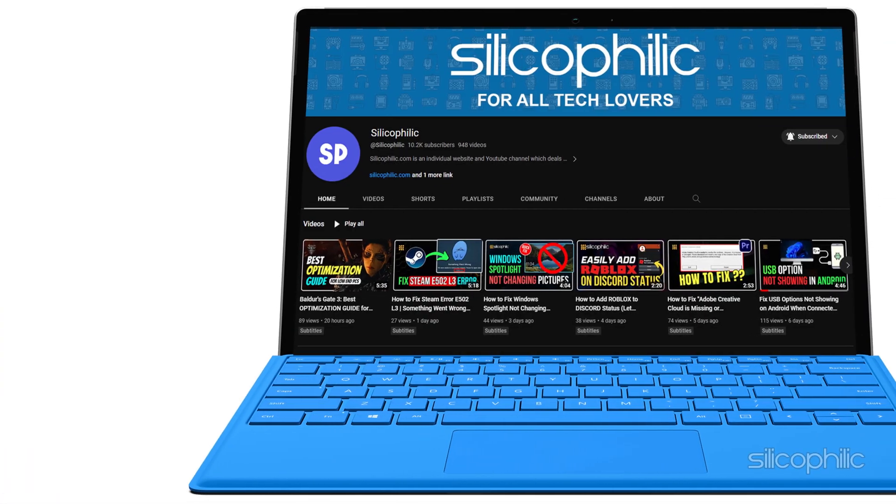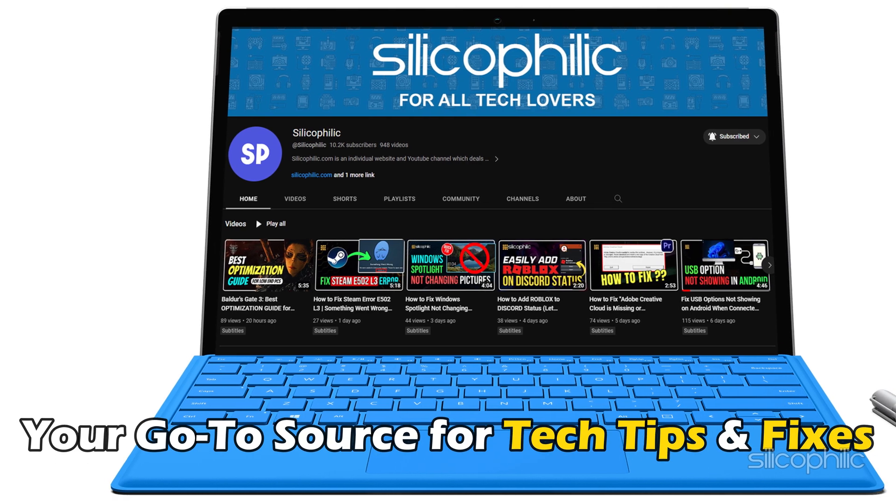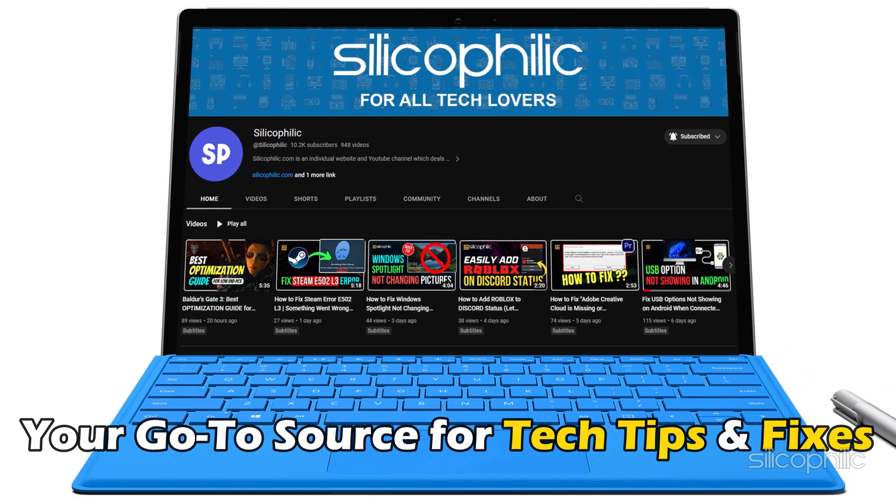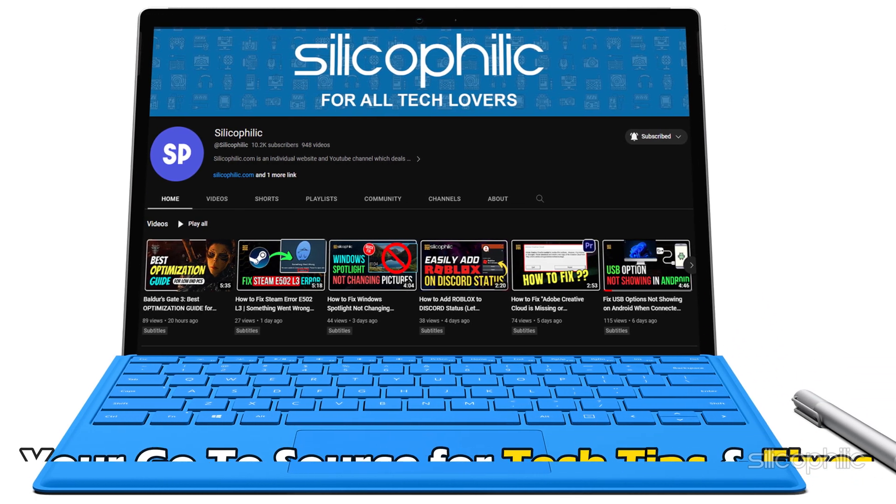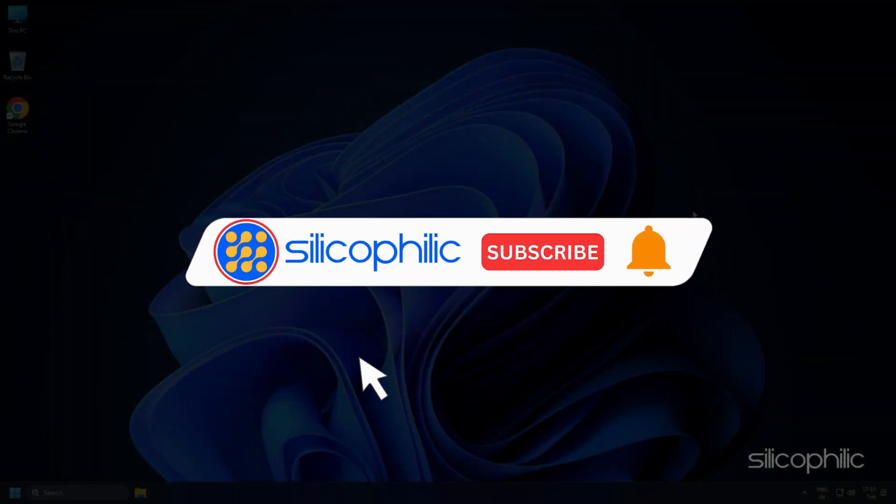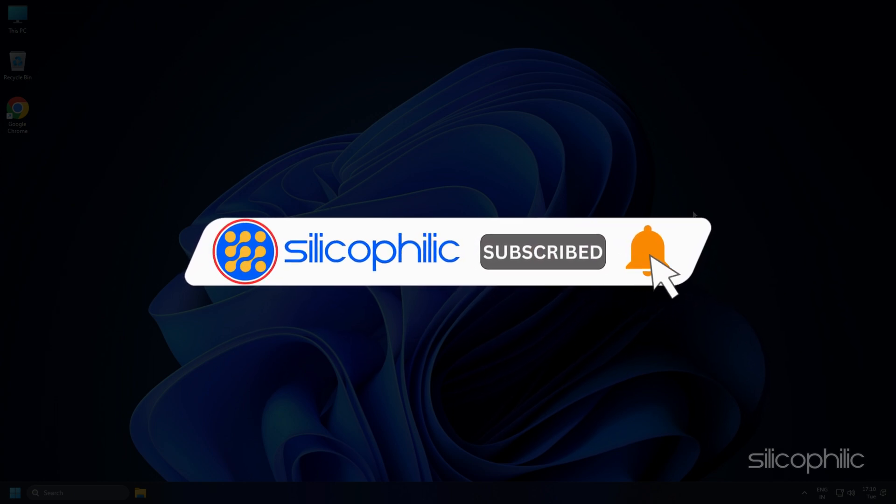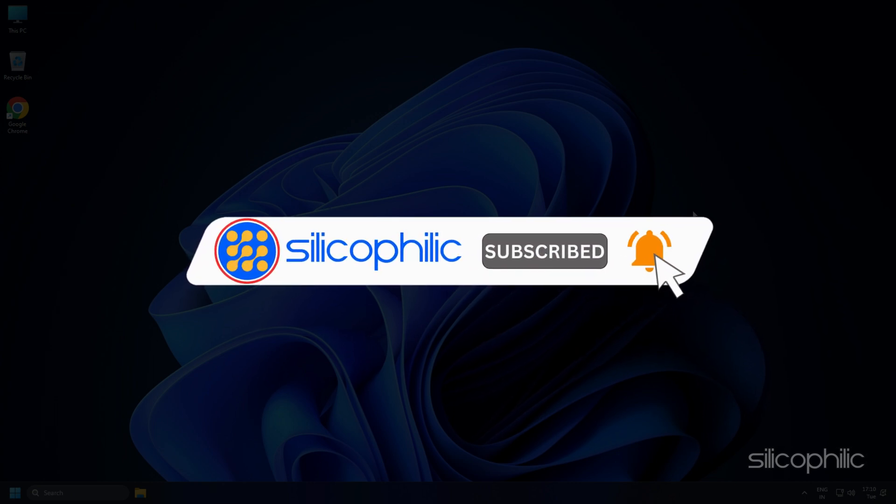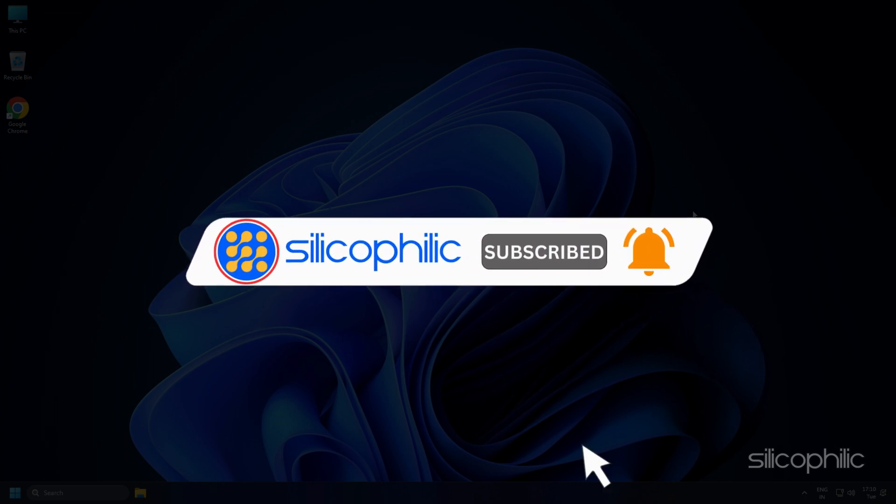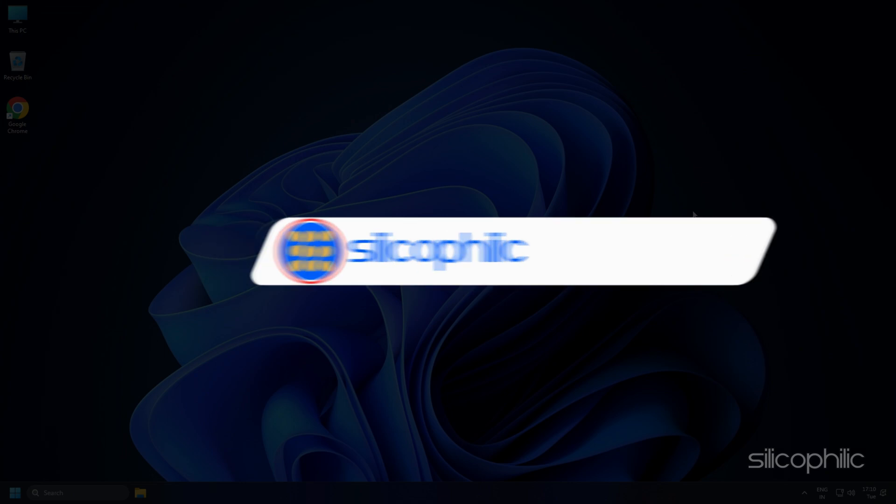Welcome back to Silicophilic, your go-to source for tech tips and fixes. Before we move forward, make sure to subscribe to our channel and like this video. It's free and helps us a lot.